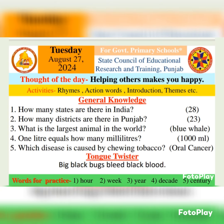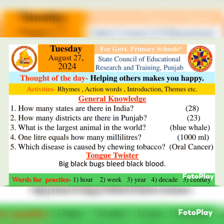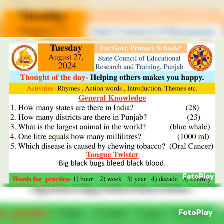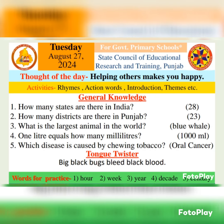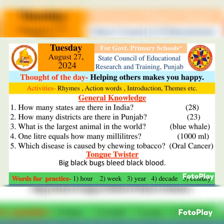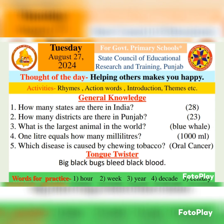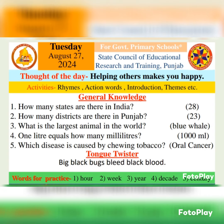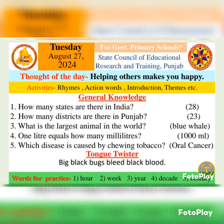Third question: What is the largest animal in the world? Dunya da sab toh wadda janwar keda hai? The largest animal in the world is the blue whale. Fourth question: One liter equals how many milliliters? Ikk liter kinne milliliters de barabbar hundi hai? One liter equals 1000 milliliters.